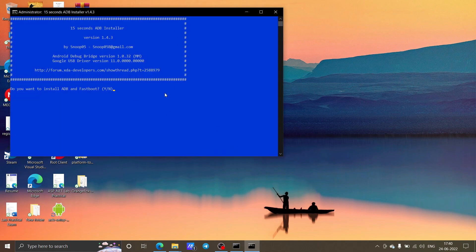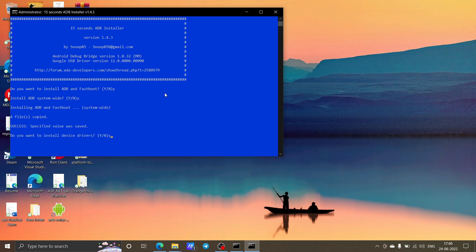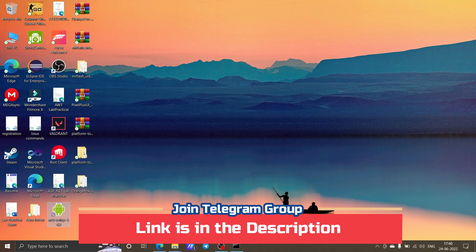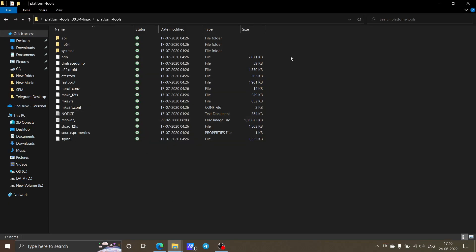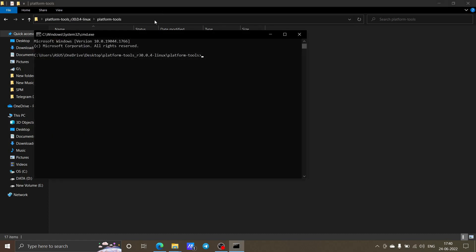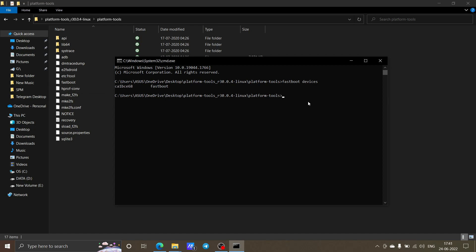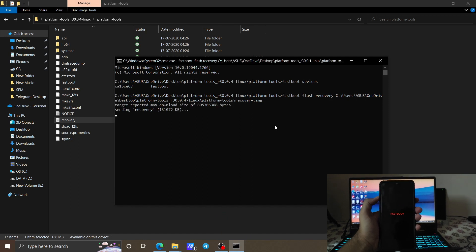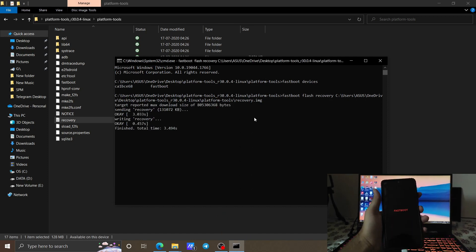Double-click the ADB setup file and press Y for all prompts. The installation wizard will appear — click Next and the device drivers will be installed. Now close the Command Prompt and reopen it from the Platform Tools folder. Type 'fastboot devices' and your device will be shown. Then type 'fastboot flash recovery recovery.img' — or drag and drop the recovery .img file into Command Prompt — and press Enter. The recovery will be flashed.